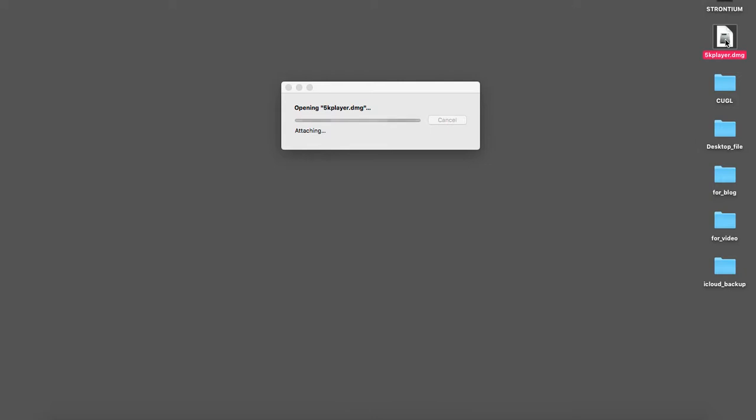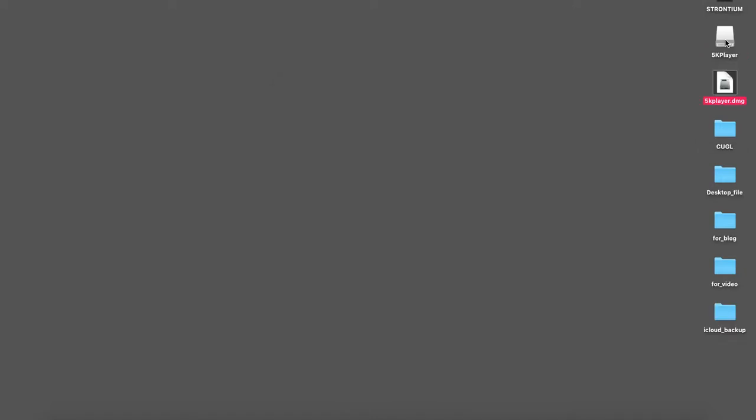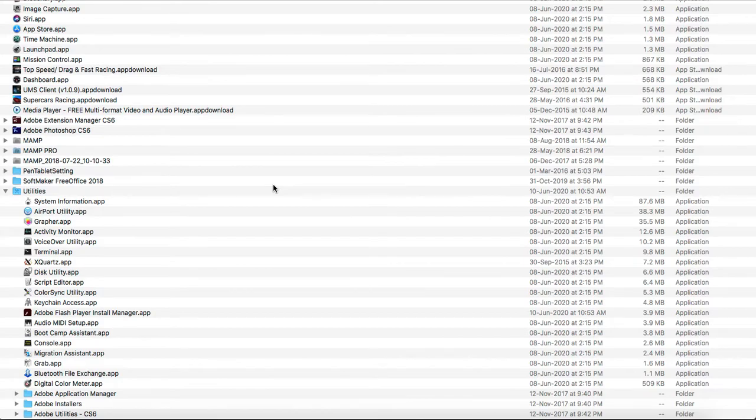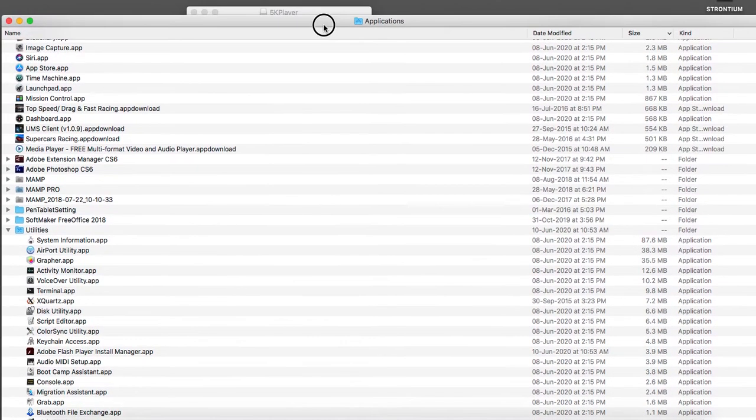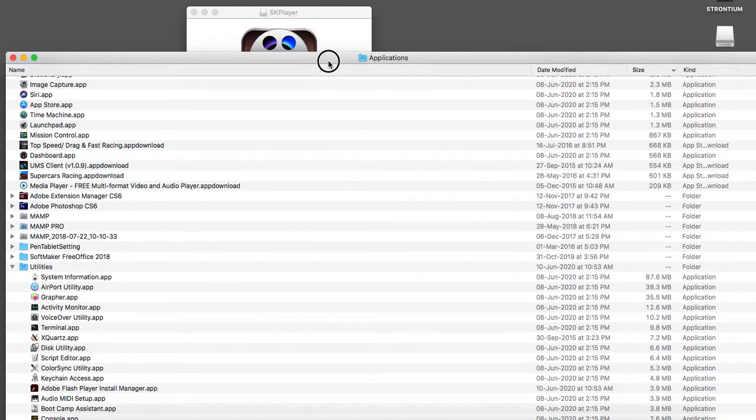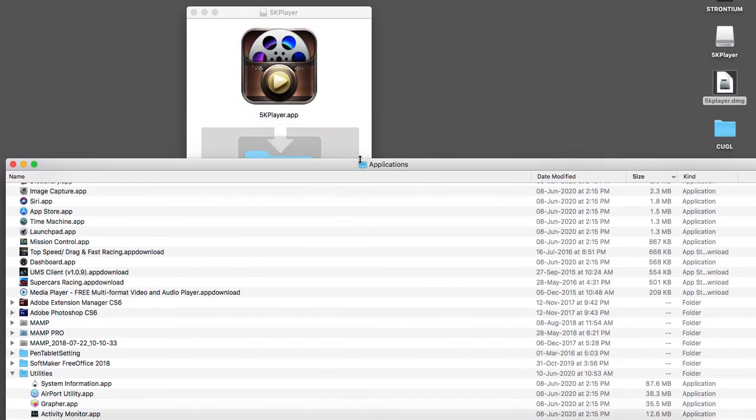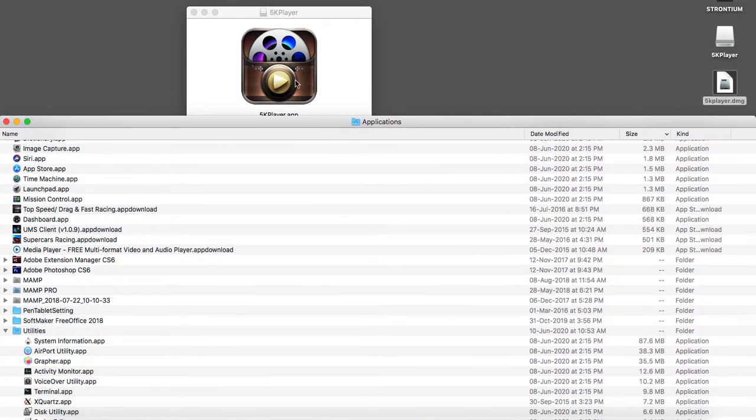Okay, so the application has been installed.